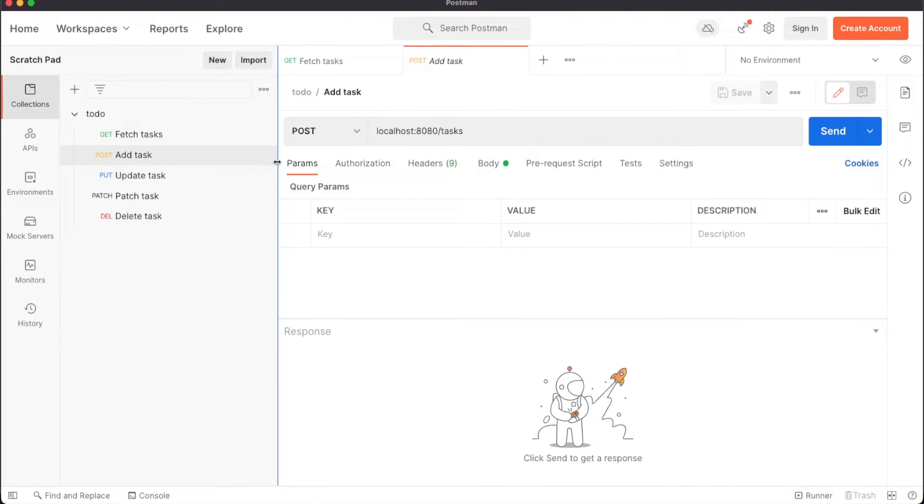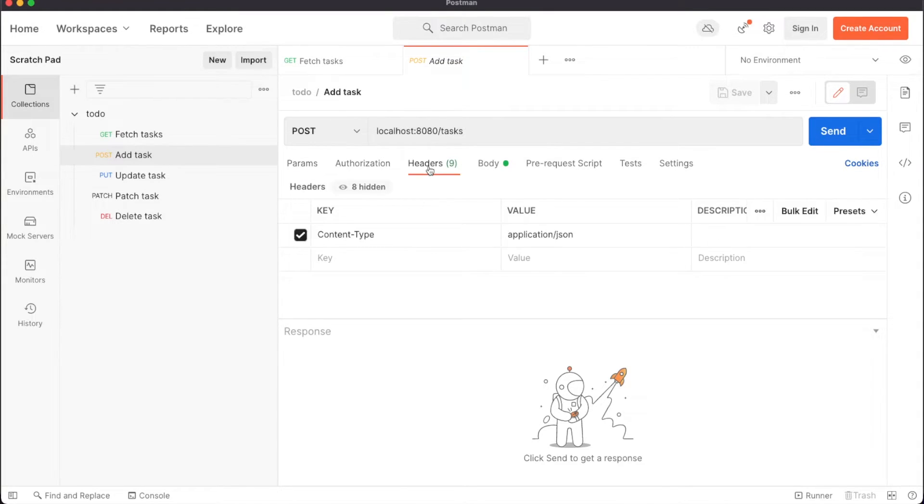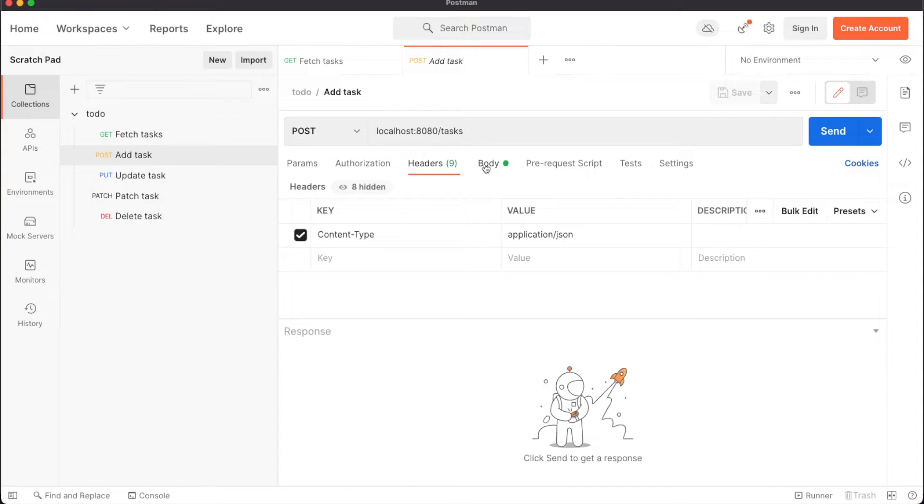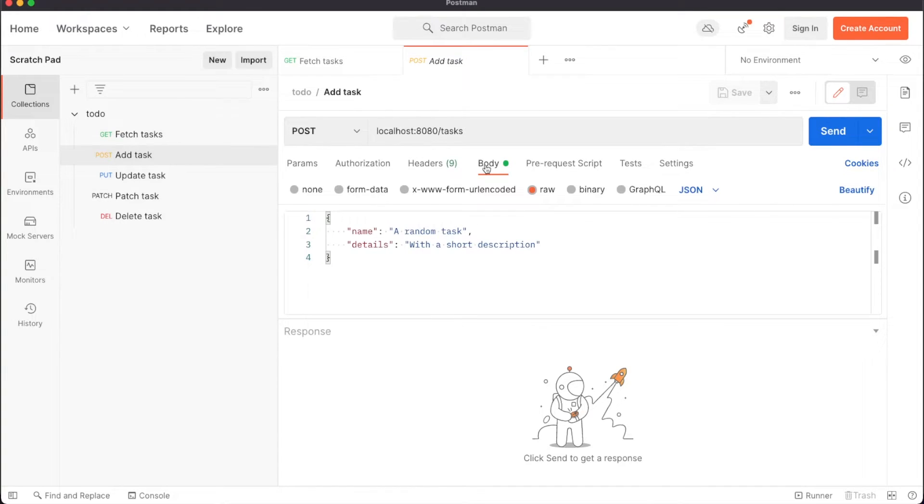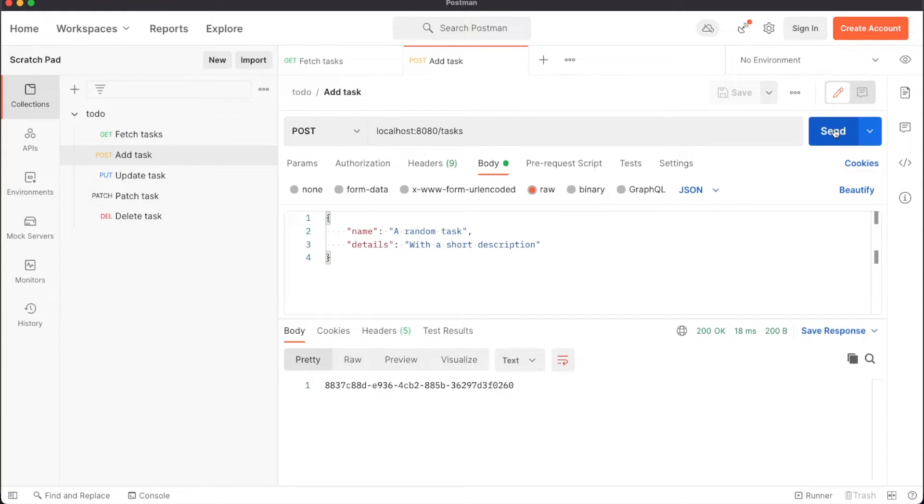Let's save something in the database. In our post call, we need to make sure we are correctly setting up the content type header to application JSON. This is important because it allows Spring to convert the JSON into the DTO based on the response body annotation we used. In the request body, we are adding some dummy task information. Click on send and we'll see a long string response.